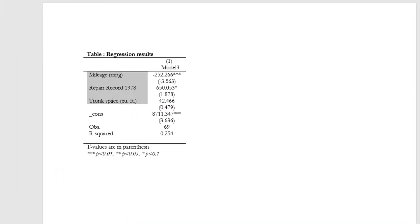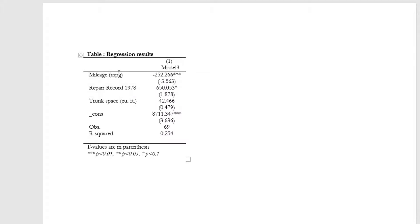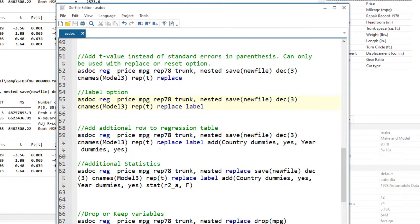You would notice that the variable names have been replaced by variable labels and they are more descriptive. Sometimes when we are working with dummy variables, or specifically in case of fixed or random effects, we want to specify whether we use cross-sectional dummies or year dummies in our regression. Any regression command would not generate this output by default. We would have to add them and we use the add option in asdoc for this purpose.